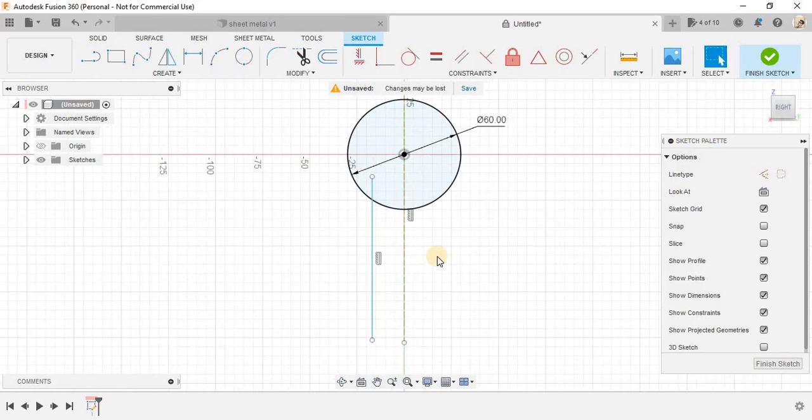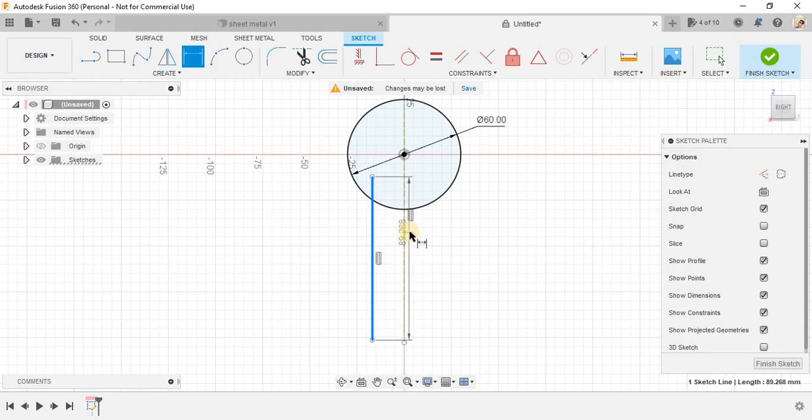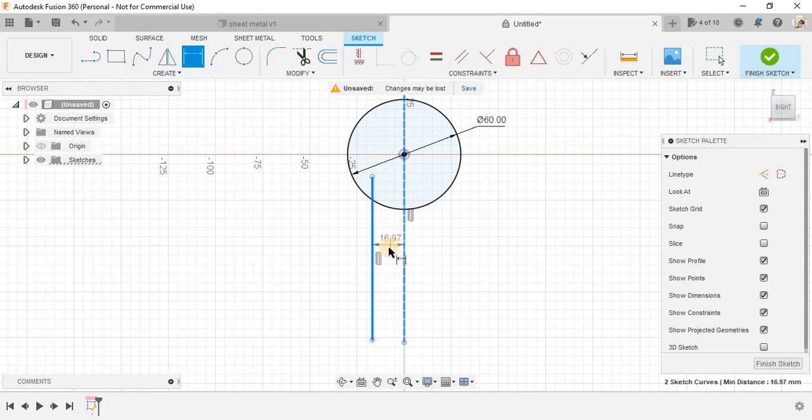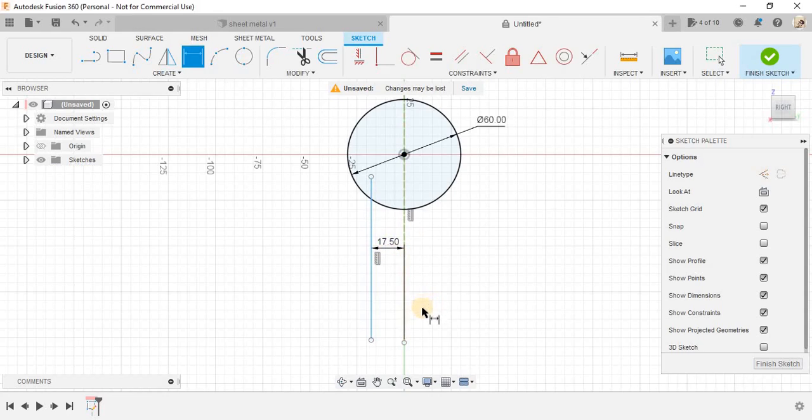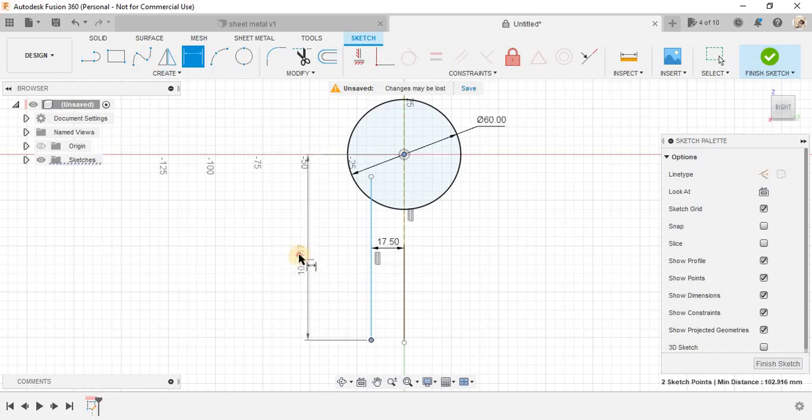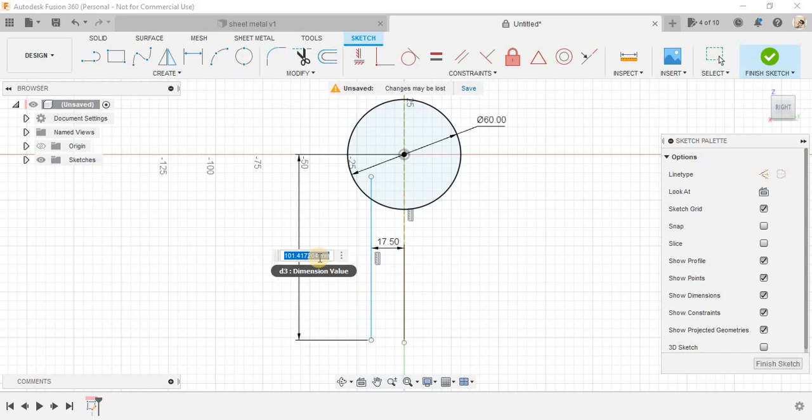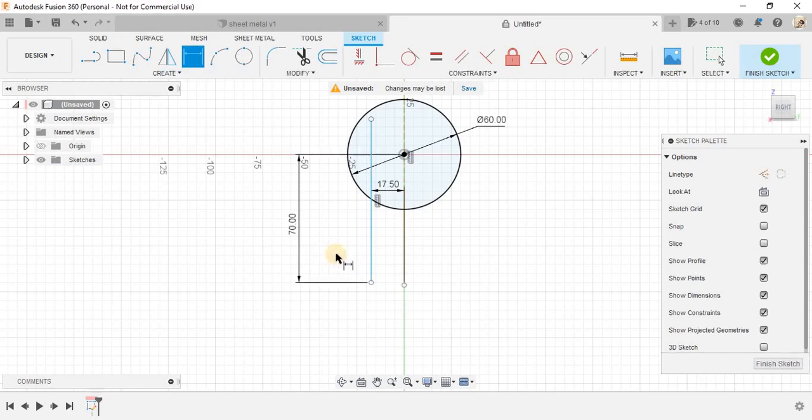Now, press D again from this point to this point, make this as 35 divided by 2, that's 17.5. And from this point to this point, this dimension is going to be 70 mm.